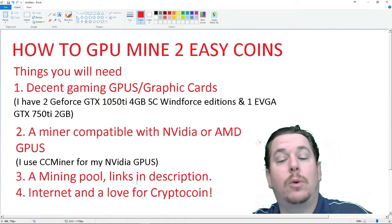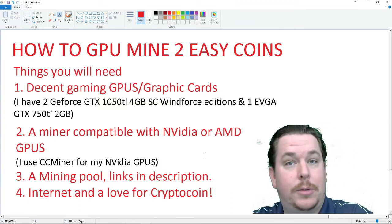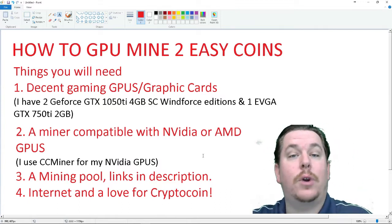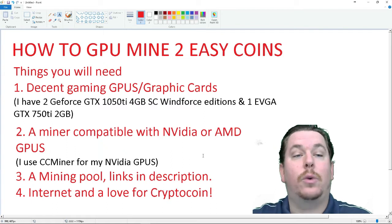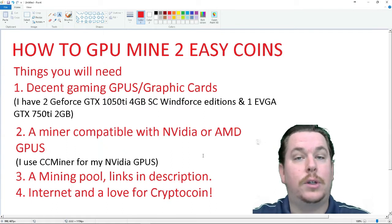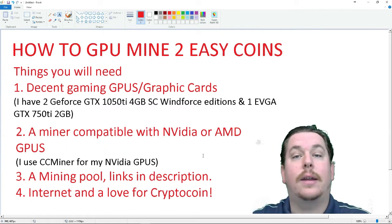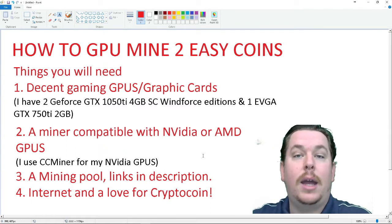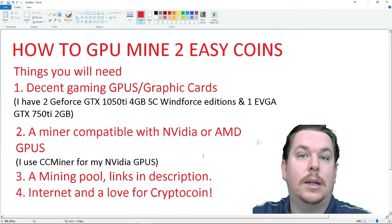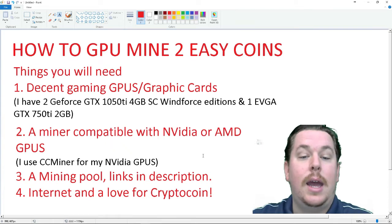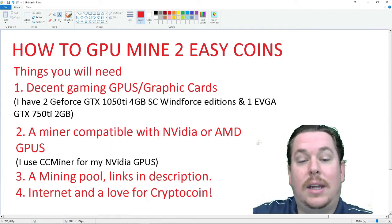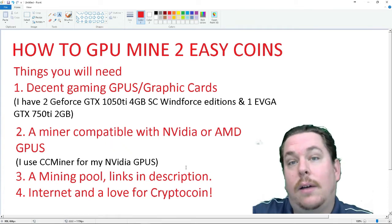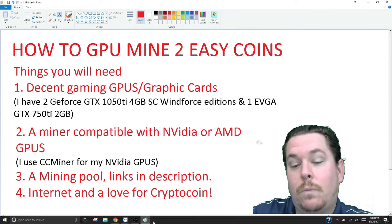You also need a mining pool. Links are in the description. In this video, I'm going to show you the mining pools that I use for the two coins and how to set them up and get mining immediately. And then lastly, you just need internet and a love for crypto coin.